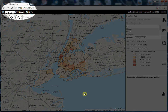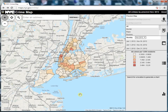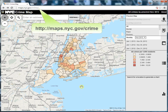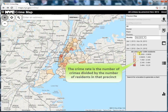Today we are looking at the basic functions of the NYC Crime Map. The website is available via desktop, smartphone, and tablet at maps.nyc.gov/crime. The default map is a precinct map which shades each precinct based on the crime rate.